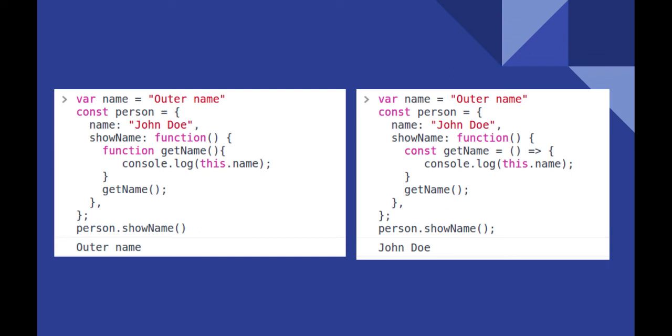Whereas for right, the arrow function inherits this from parent scope, which in this case is the outer function, which points to the object person. So we get the person's name as desired.